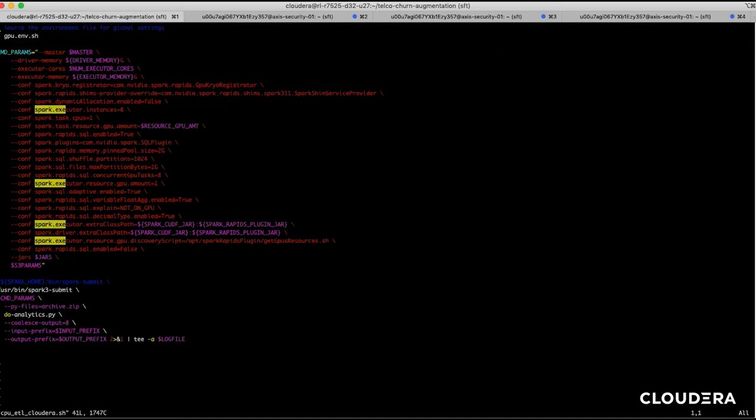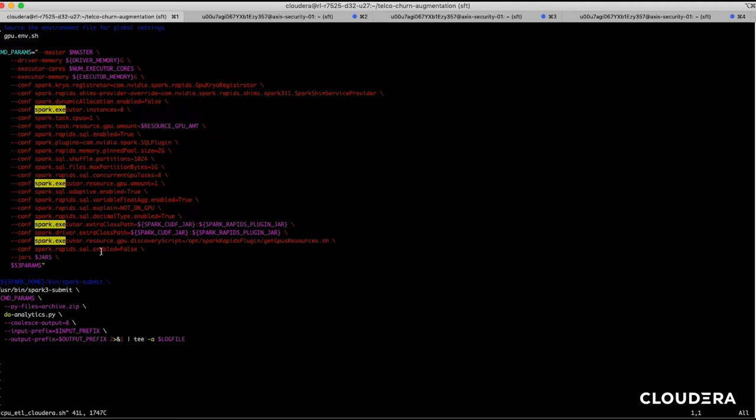Here you can see the input parameters that we're passing this job and the most important thing to note here is that we've disabled Rapids support so that we can benchmark how long it takes running on CPUs only.